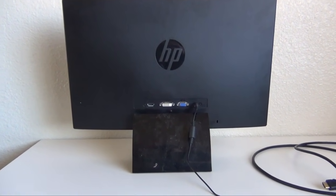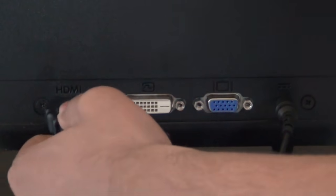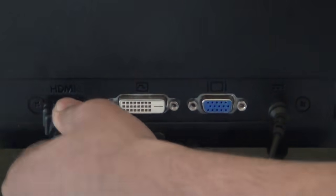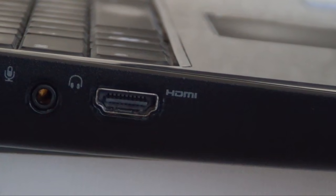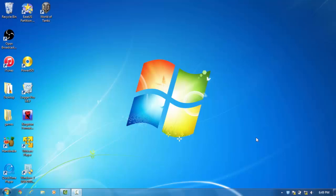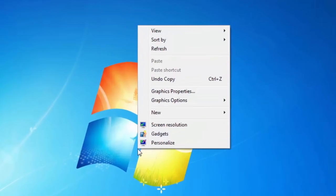Plug one end of the HDMI cable to the monitor and the other end to your laptop. Alright, this is crucial. Right click on your desktop.